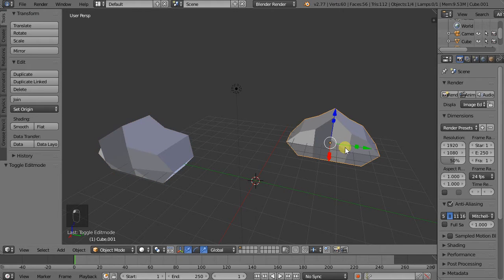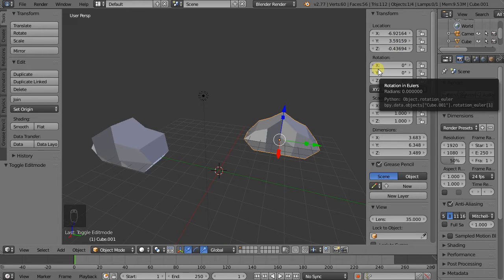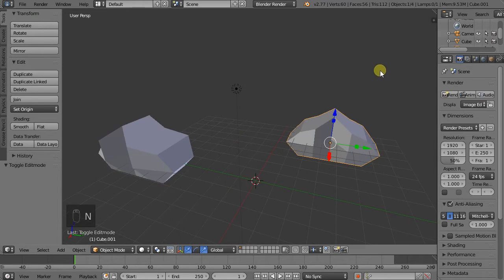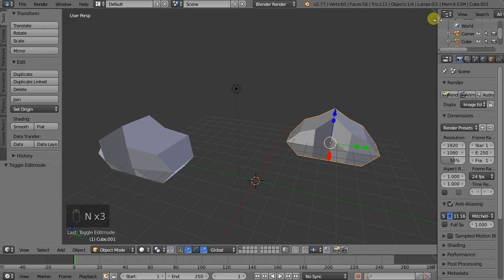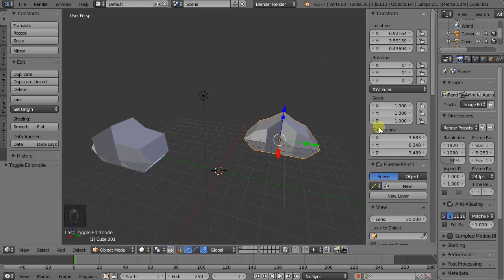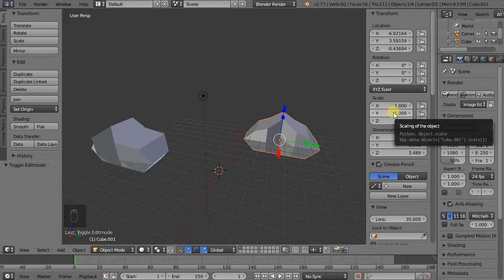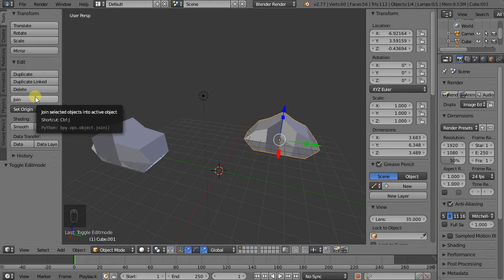So if we select this object for example, we put this side menu here again. By the way, the shortcut for that is N. Usually when we hover over things, if there is a shortcut associated with it, it will tell us what it is.